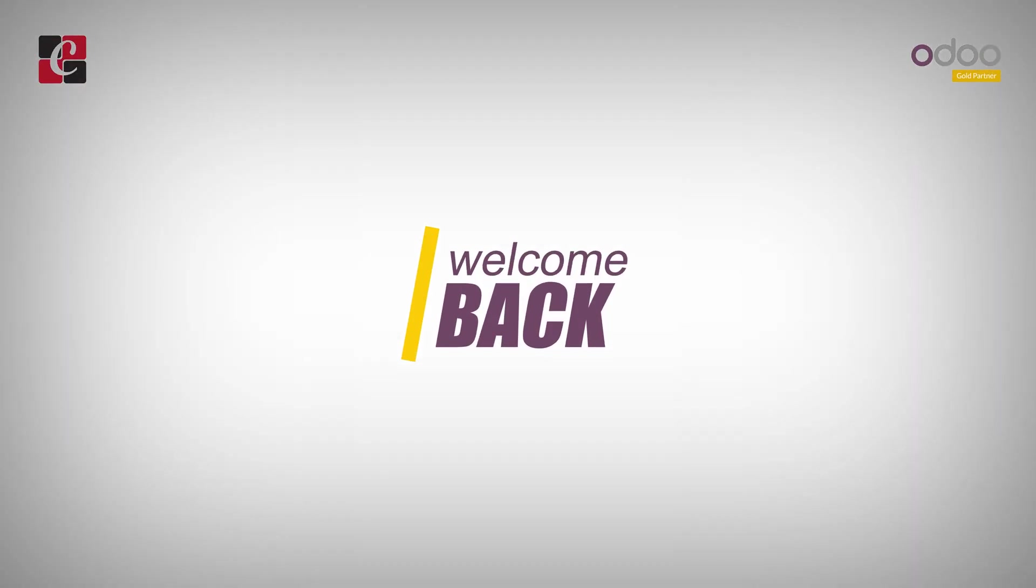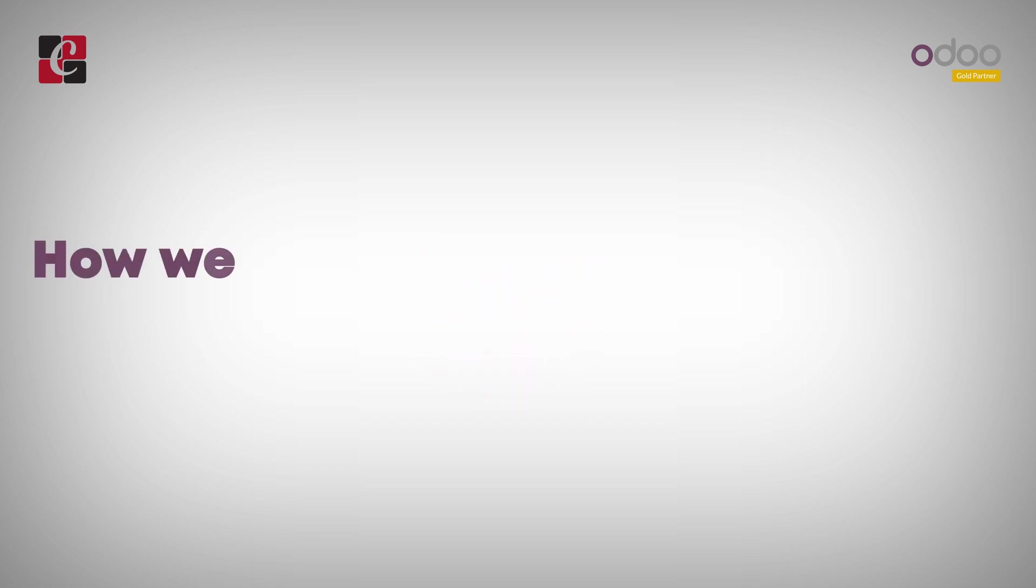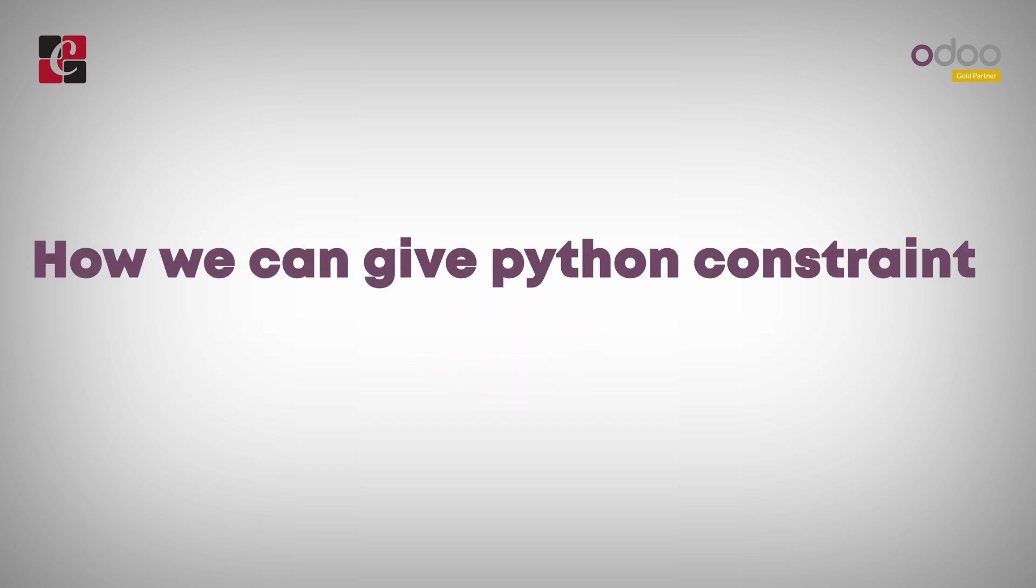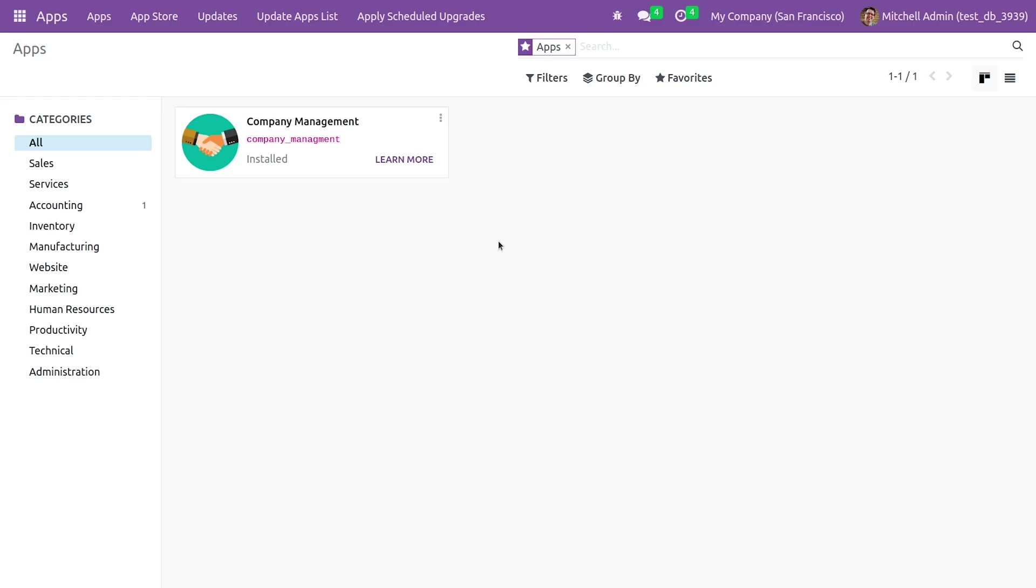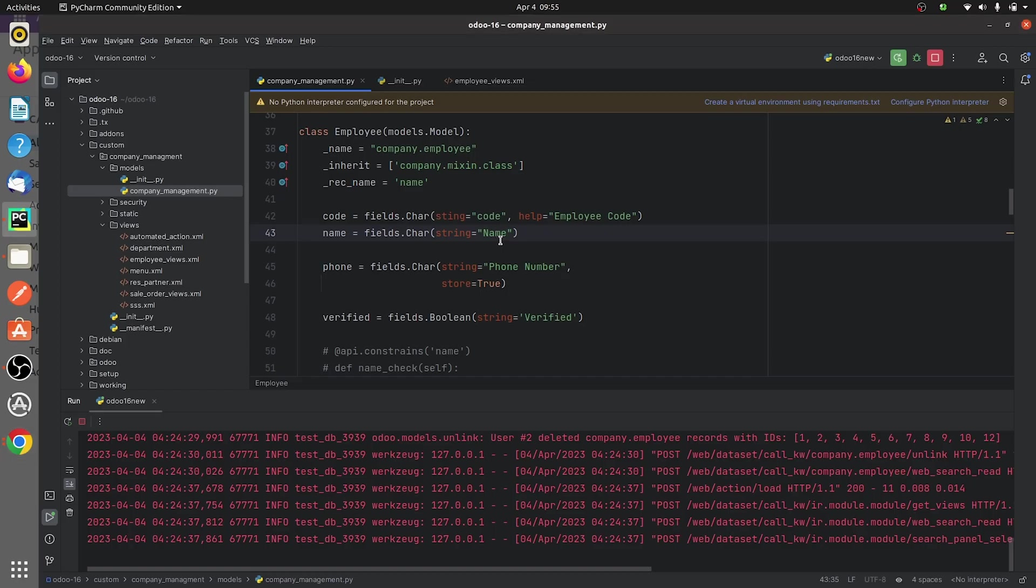Hi everyone, welcome back. In this video we are going to discuss how we can give Python constraints in a model in Odoo 16. For that you need to go to the PY page of your custom module.